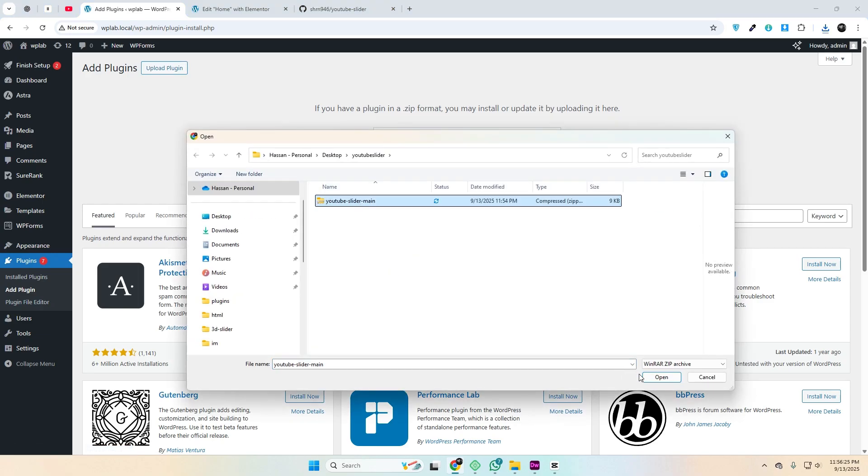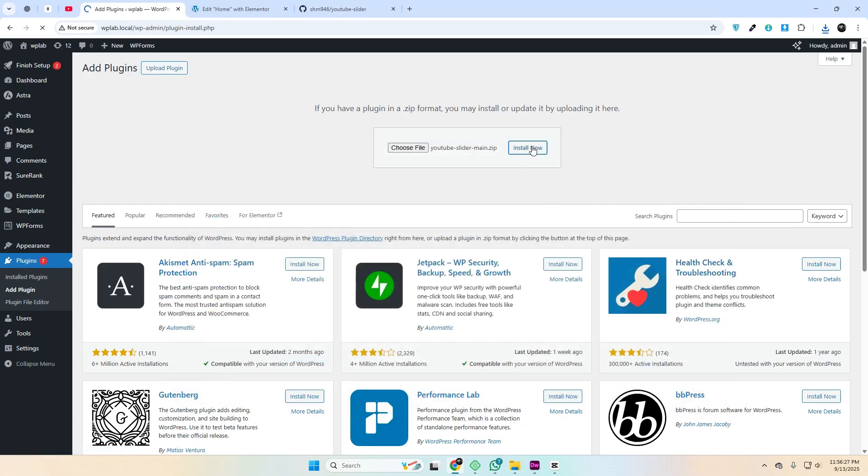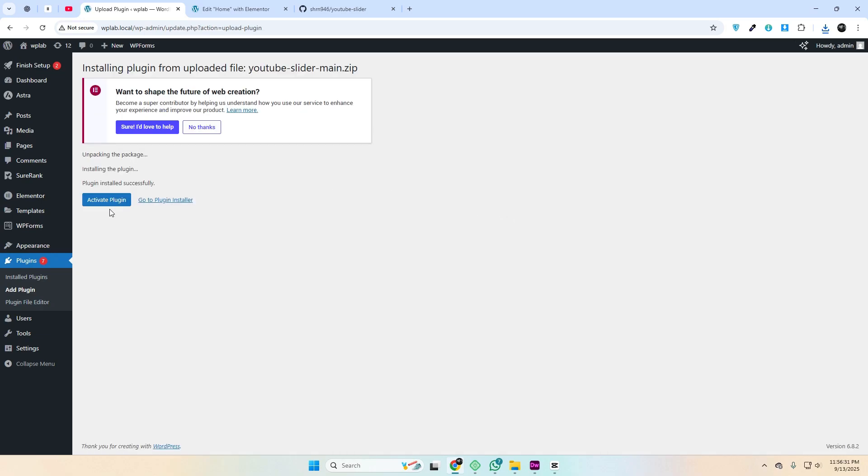Install it from the WordPress plugin directory by uploading the file and activating it. Once activated, head over to the plugin settings.